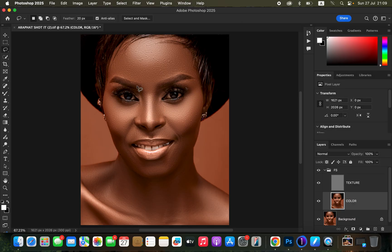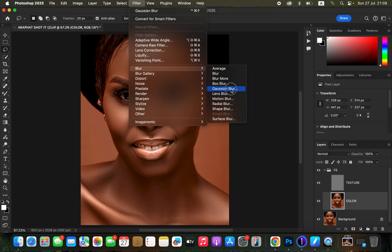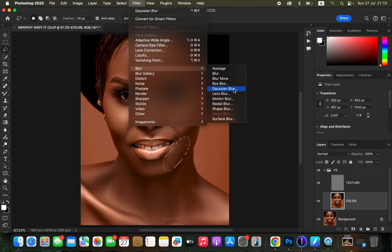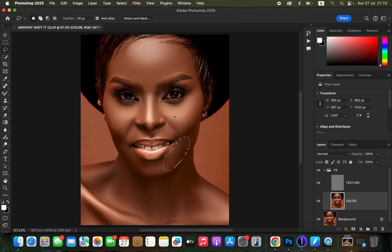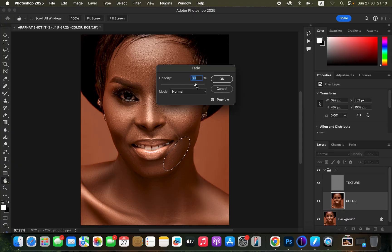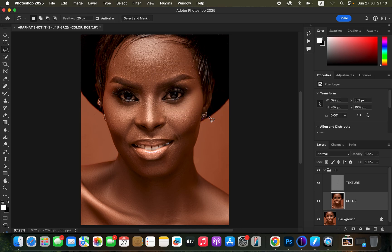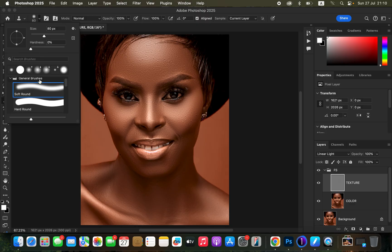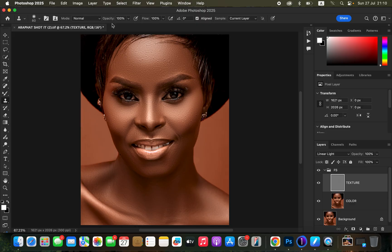After working on colors, the next step is dealing with textures — pimples, acne, and any unwanted skin details. If the effect is too much in a given area, right-click on the selection and apply Fade Gaussian Blur to reduce opacity. To remove pimples, select the texture layer and get the Clone Stamp tool. Settings: Hardness 0%, Soft Round brush, Mode Normal, Opacity 100%, Flow 100%, Aligned checked, Sample set to Current Layer.